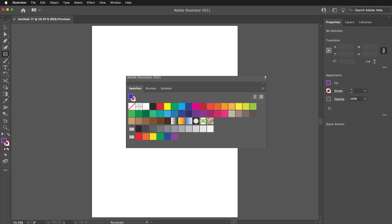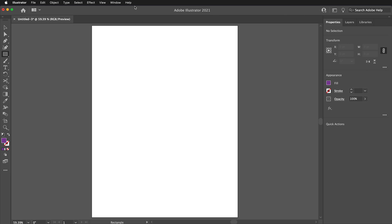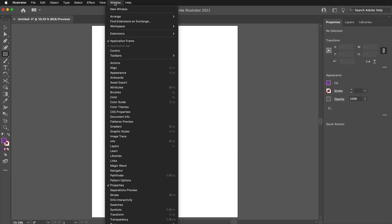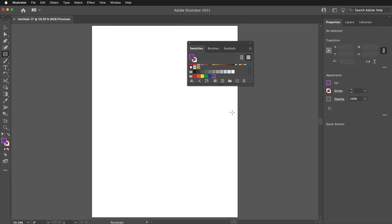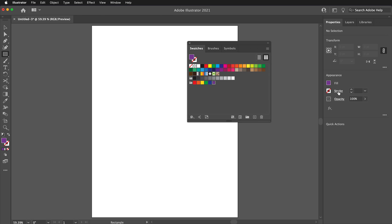How to restore your default swatches in Adobe Illustrator, or if you are missing your default swatches, how to get them back. To see the Swatches panel, go to Window > Swatches. This will bring up the Swatches panel. These are the default swatches that you see when you click on the Fill or Stroke color.